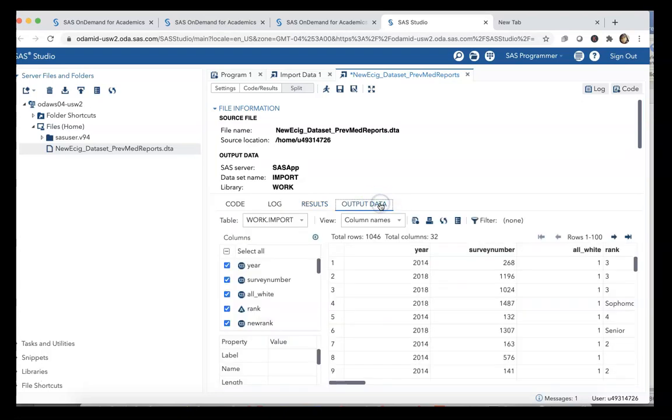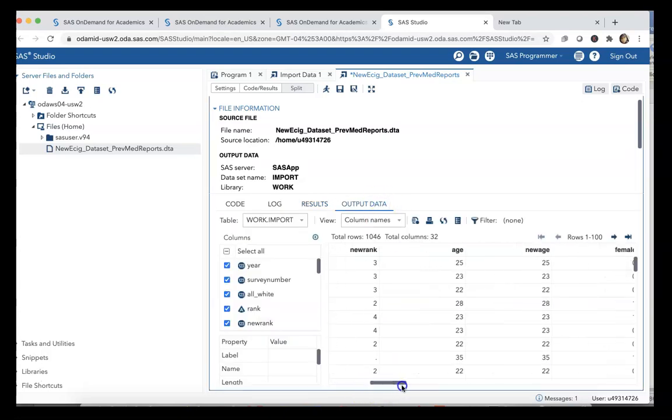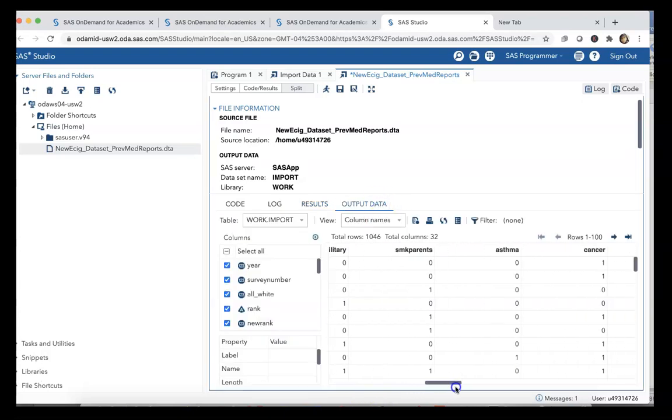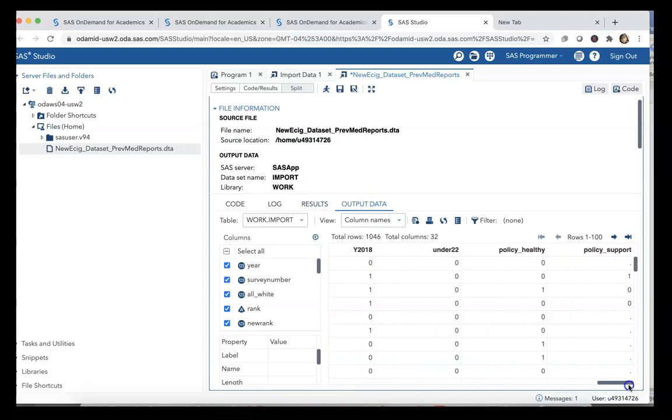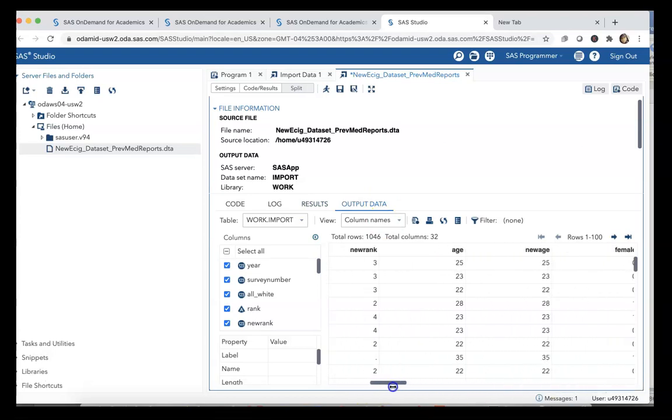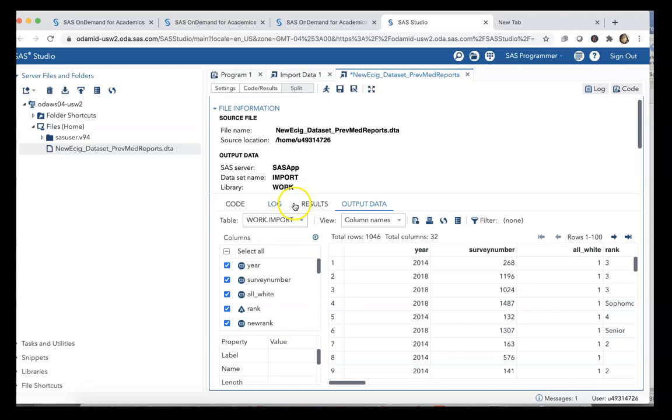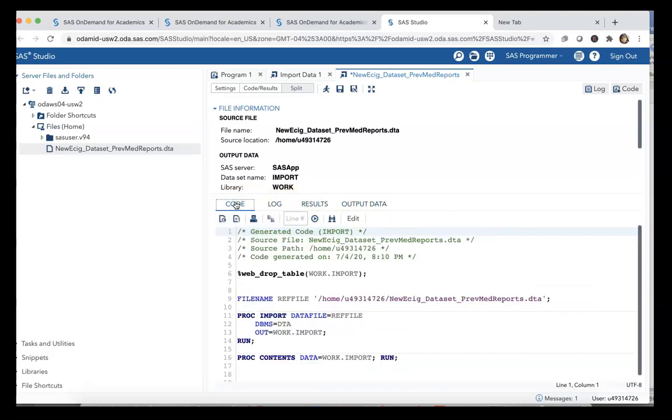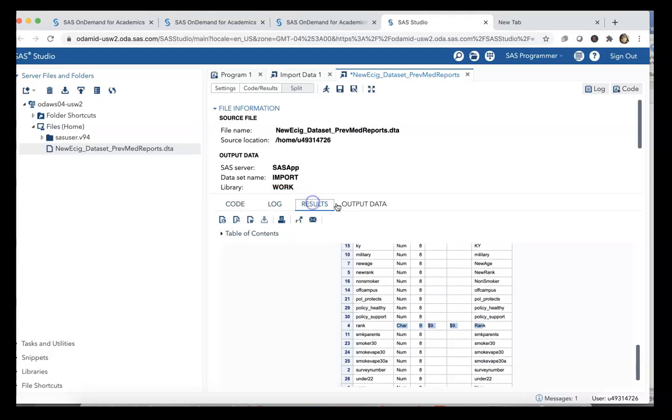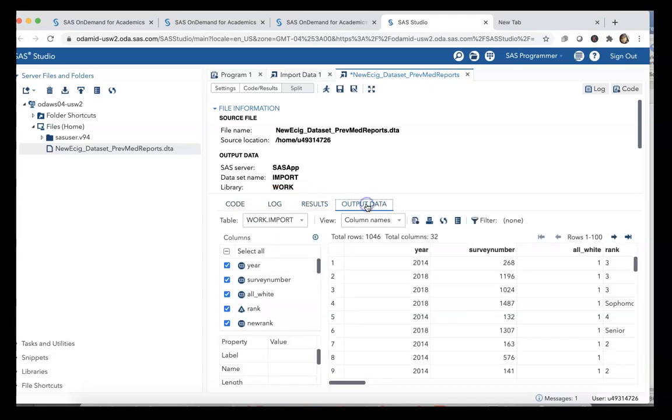I can click on Output Data and we can see all of our data right here. This is actually a friendlier format for a naive or new user than what some people may have been used to if they've ever used SAS before.